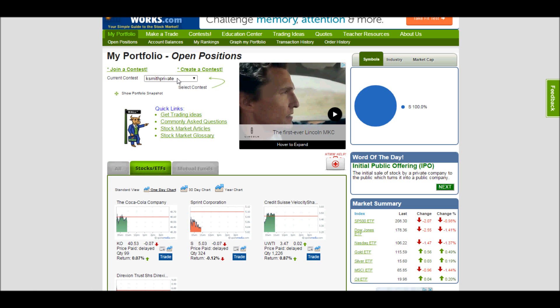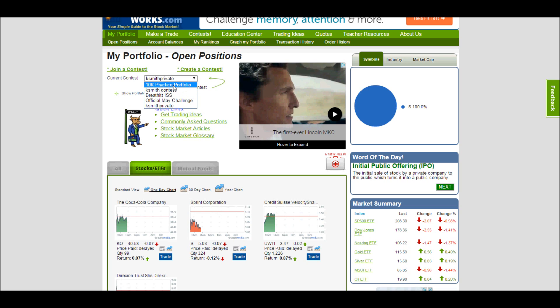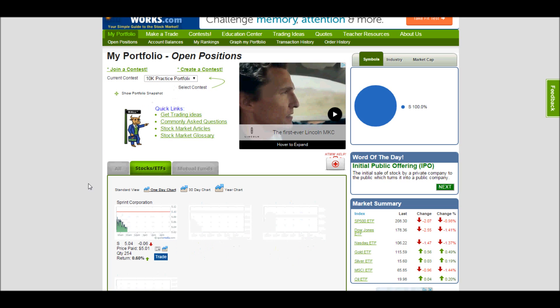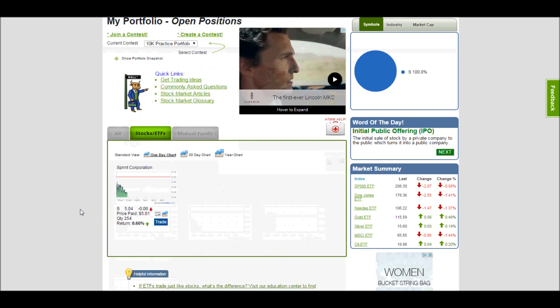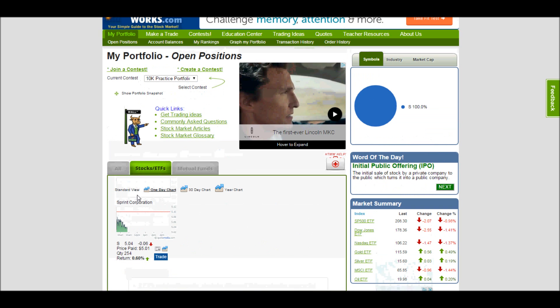Up here you can switch between which contest you're actually looking at at the time. So for this private contest, it's just me and the contest. If I want to look at this 10K practice portfolio, I only own Sprint in this portfolio right now, so that's all I see in my portfolio.